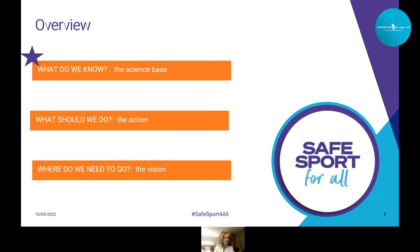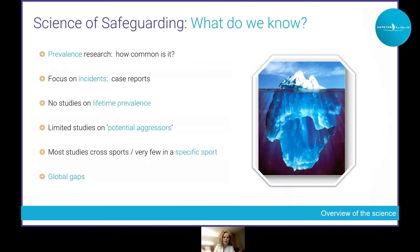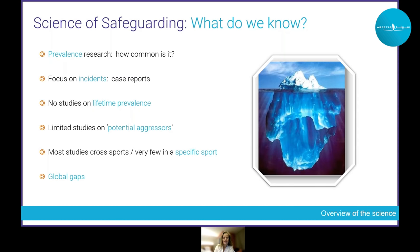Starting with prevalence — what we see is the tip of the iceberg. We have much more work to do to examine prevalence robustly. Most publications are around incidents or case reports, we have no studies on lifetime prevalence, some emerging evidence on perpetrators, and most studies cross different sports. Very few are sport-specific, multinational, and there are global gaps in our knowledge.